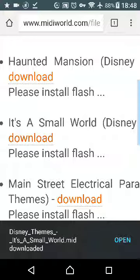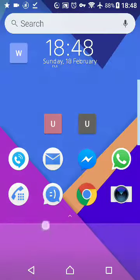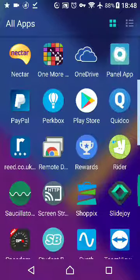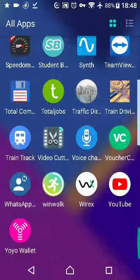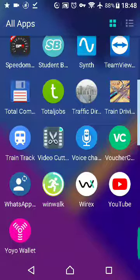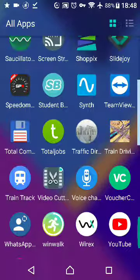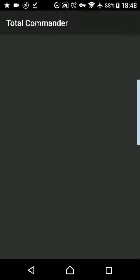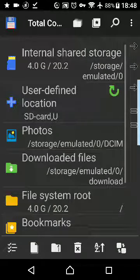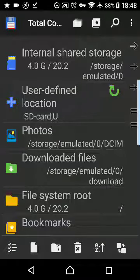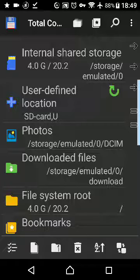Now we're going to go to the home button and all apps, and find your file manager. In my case it's Total Commander, because it's the fastest one with the smallest file size — there's no ads, there are so many advantages. But use whichever one you want. People use ES File Manager, people use the one from ZenUI for Asus, and various other ones, so the steps might be a little bit different.